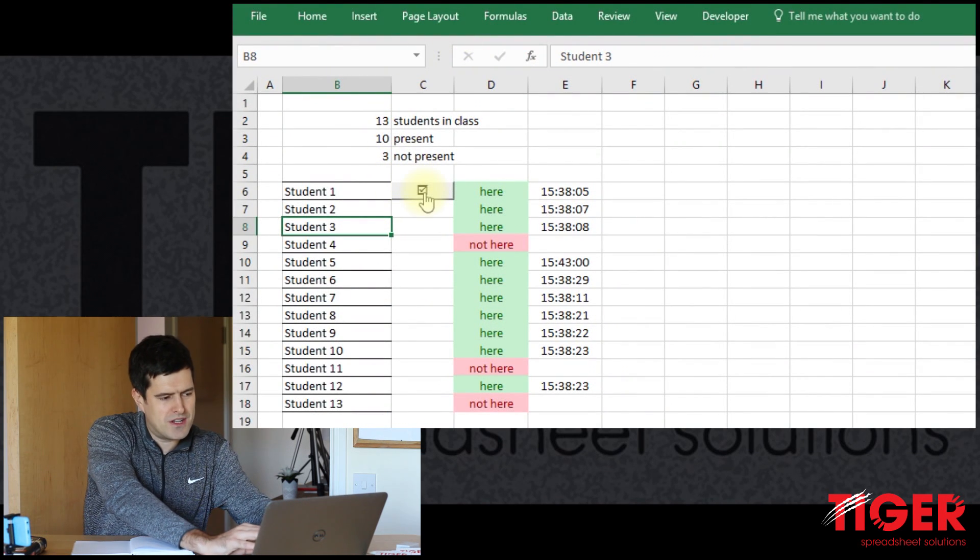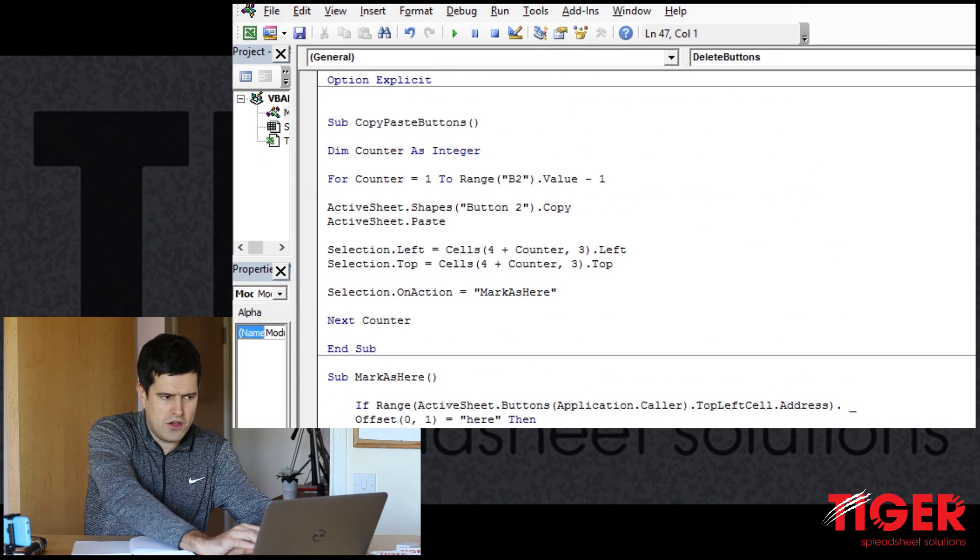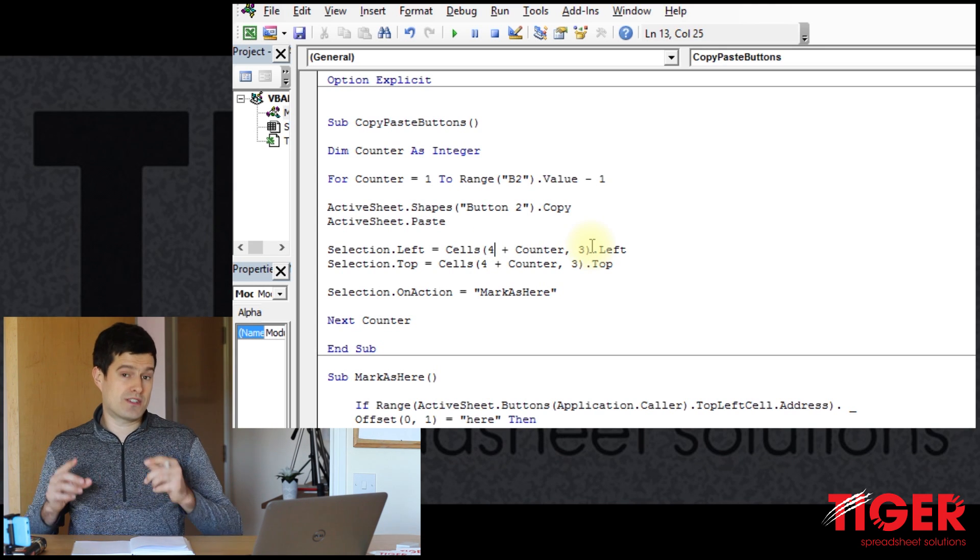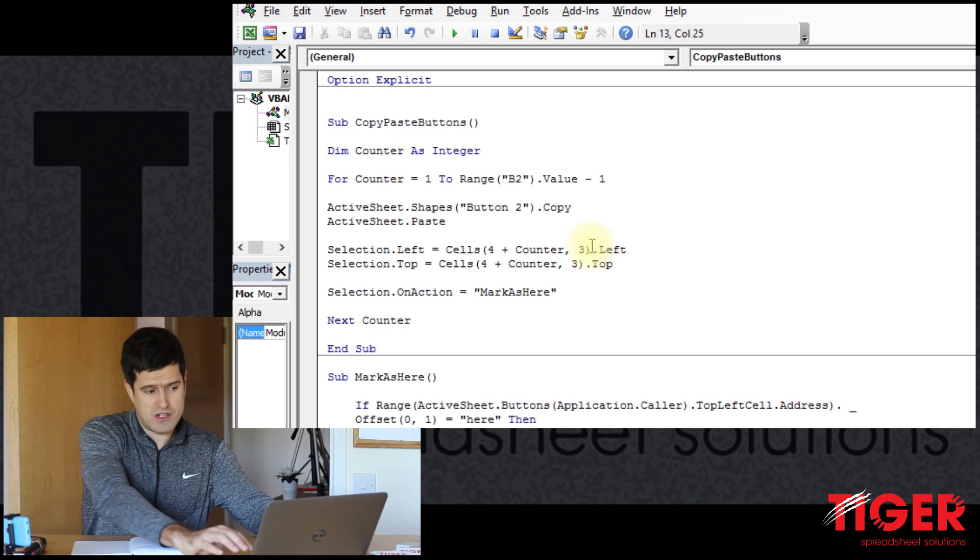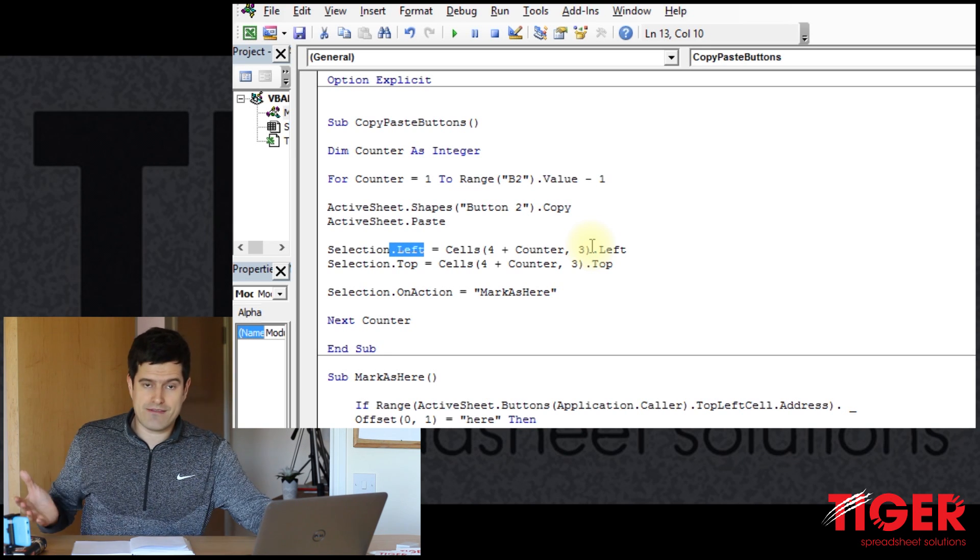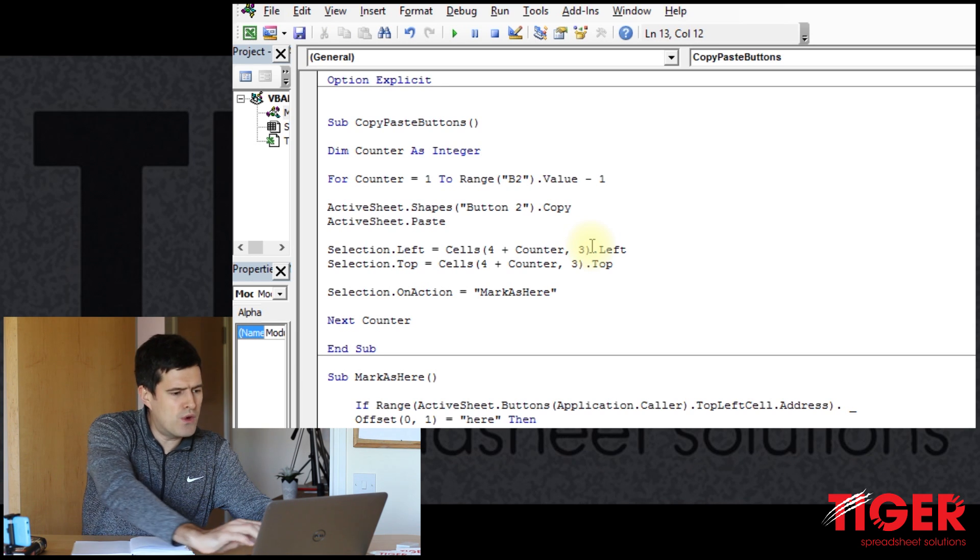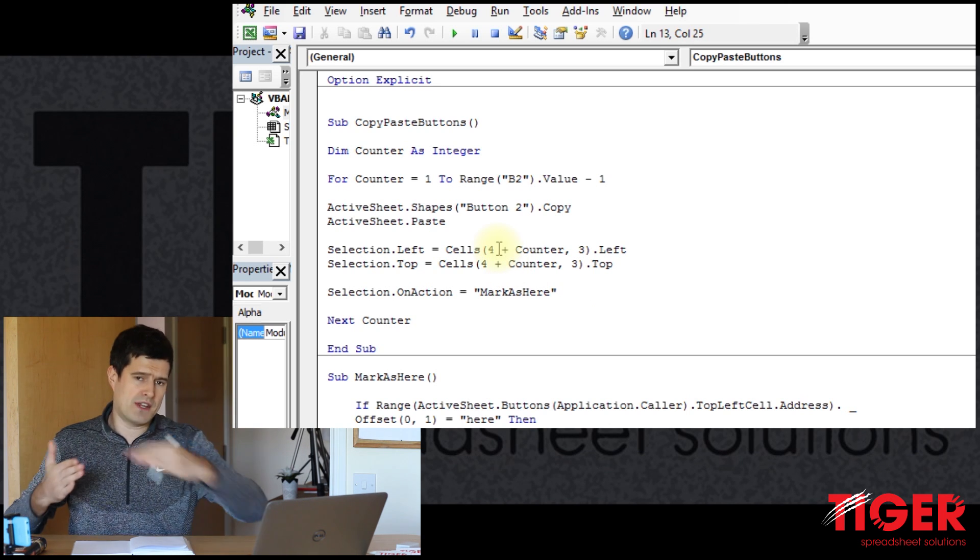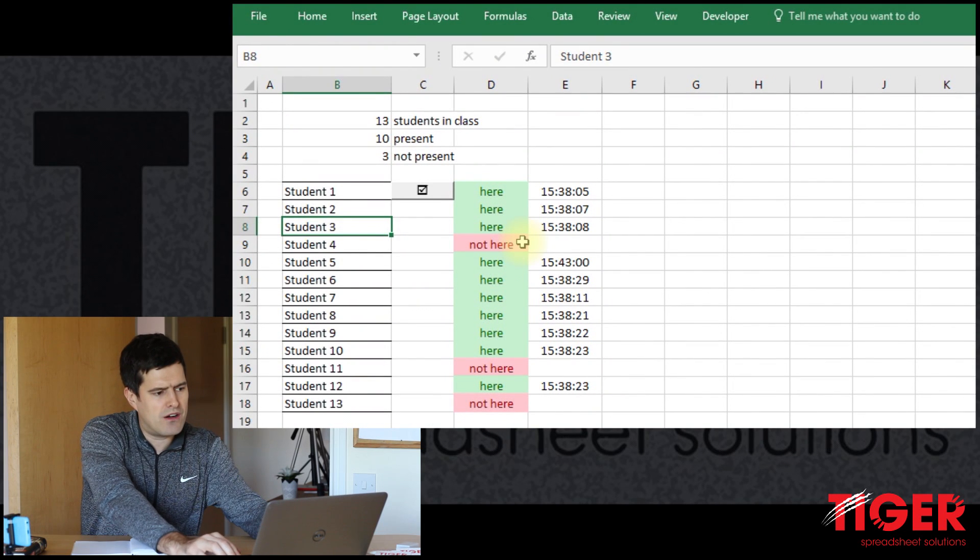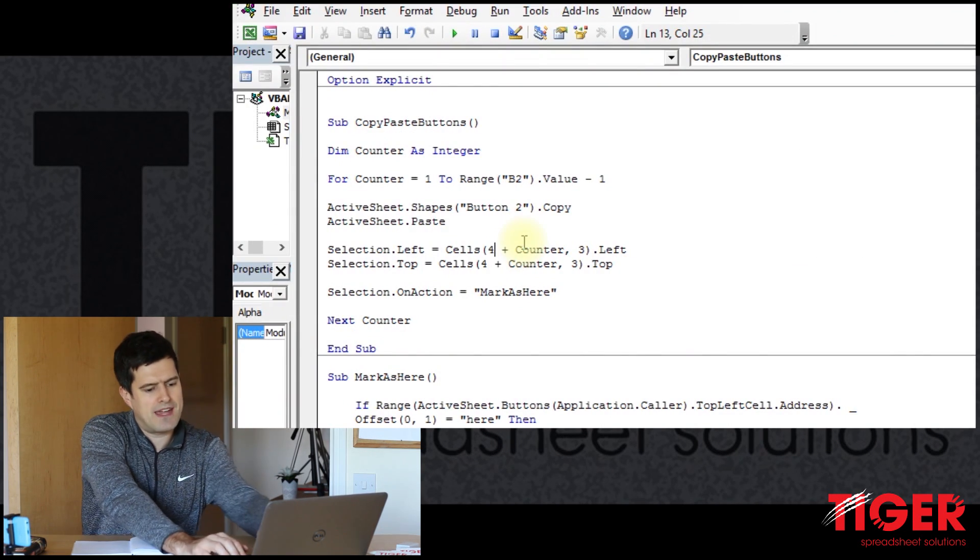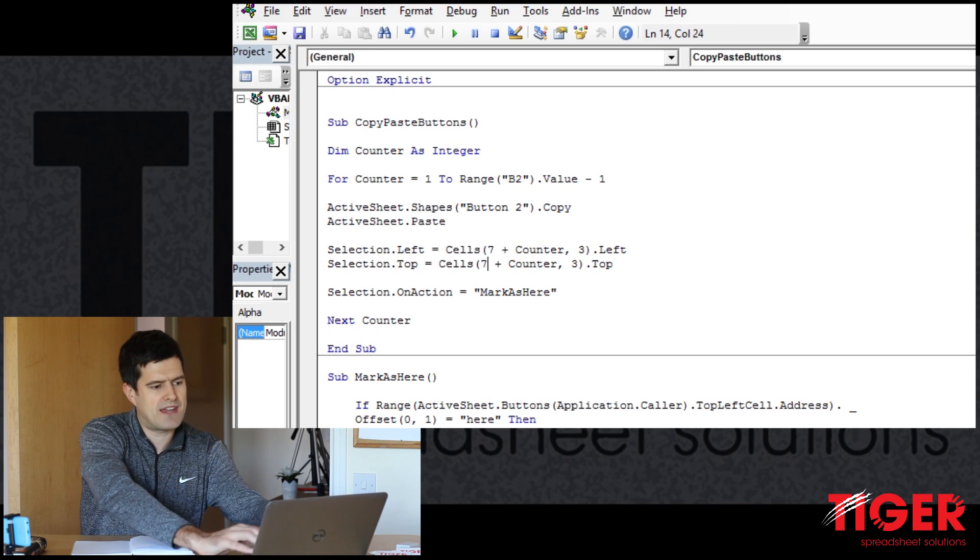We've got a single button at the top here. So we're going to have to just tweak the code slightly, the copy-paste buttons code. And we need to find the line of code that is controlling the position of the buttons. So which line of code is that? Well, you remember from the beginning of the series, the dot left and the dot top commands. So we can change this. It's currently cells four. So it's the fourth row down the spreadsheet. Let's have a look at the spreadsheet now. And it should now start on row seven. That seems to make sense. So I'll just change this to seven.